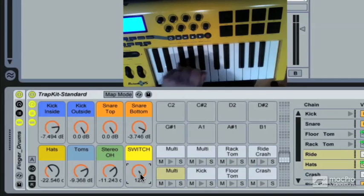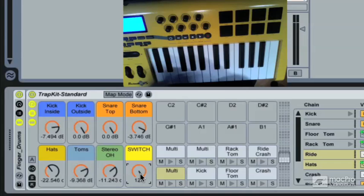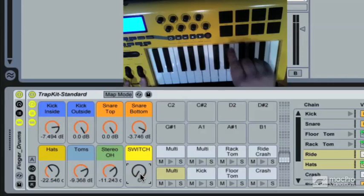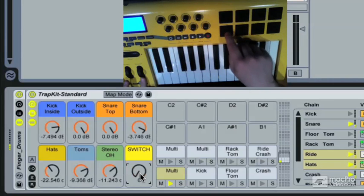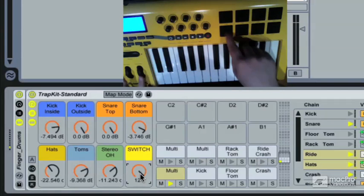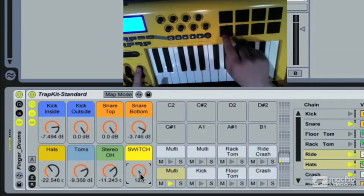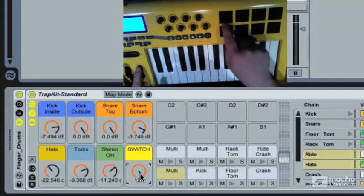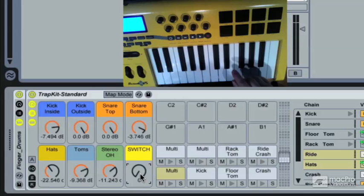So that does limit the amount of sounds I can have all at once, but it's a trade-off that I decided was worthwhile so that I could get the most out of having just 8 pads.